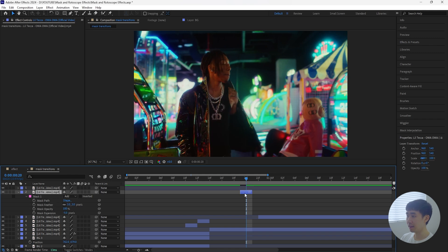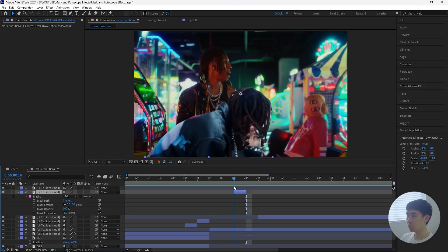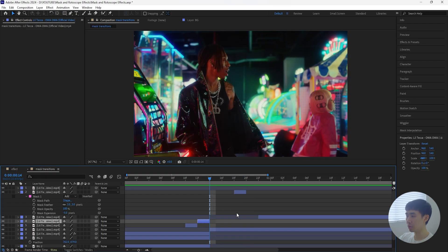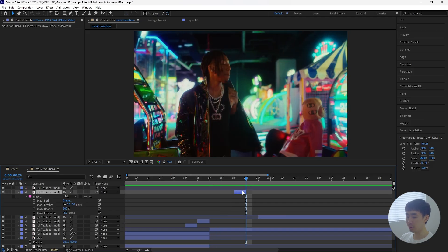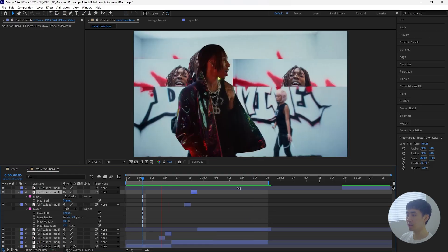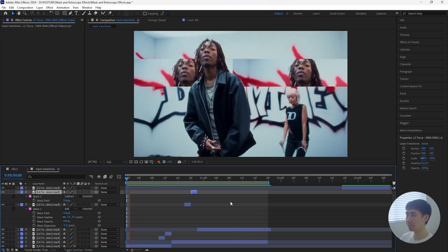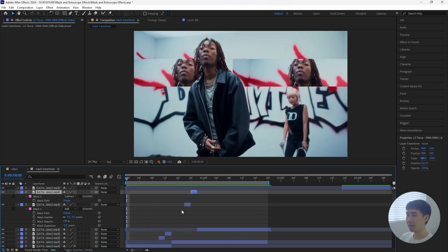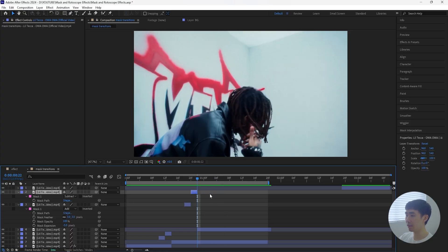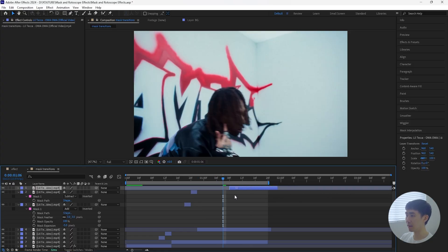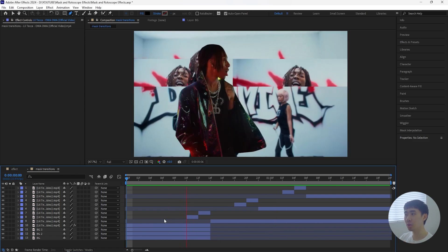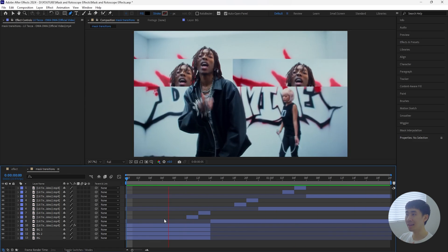Bring this layer back another two frames — you want it four frames apart from the first freeze frame layer. Go forward four frames, duplicate this layer, bring it forward two frames, open up the mask, and change this one to Subtract. This is what we have for the transition so far. Then do the same thing for the final clip — go forward eight frames, bring the final clip back, and cut the timeline. This is the final transition: really simple to do and it looks really clean.